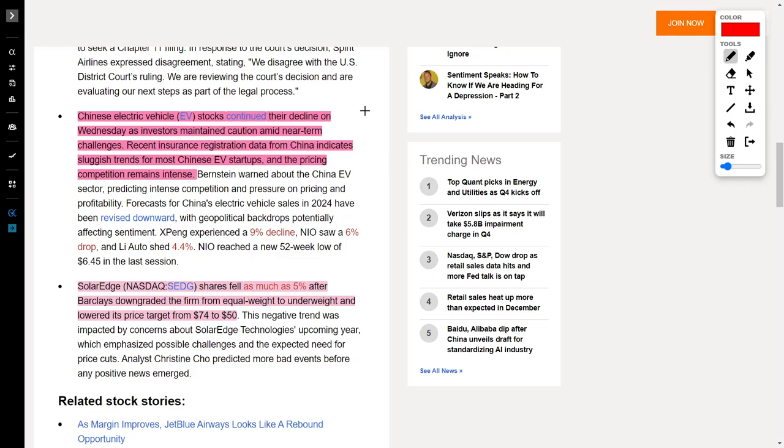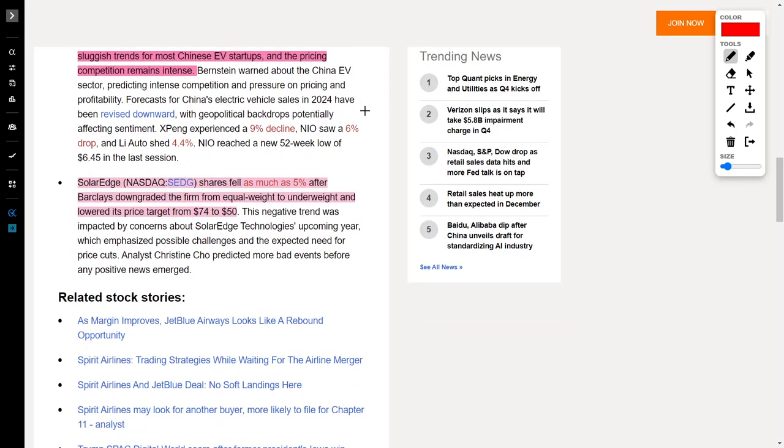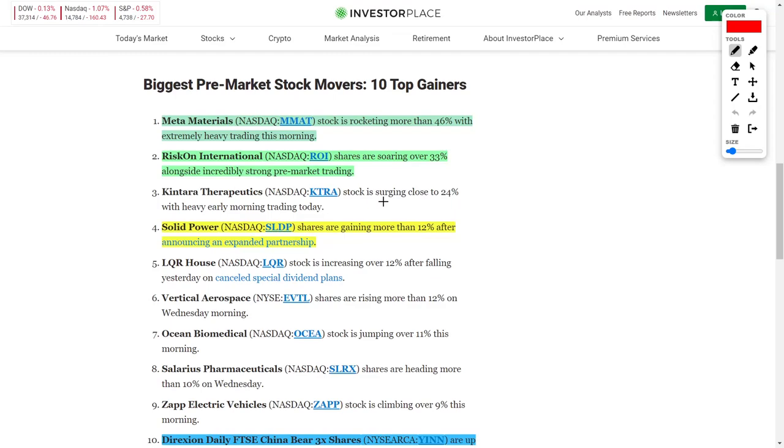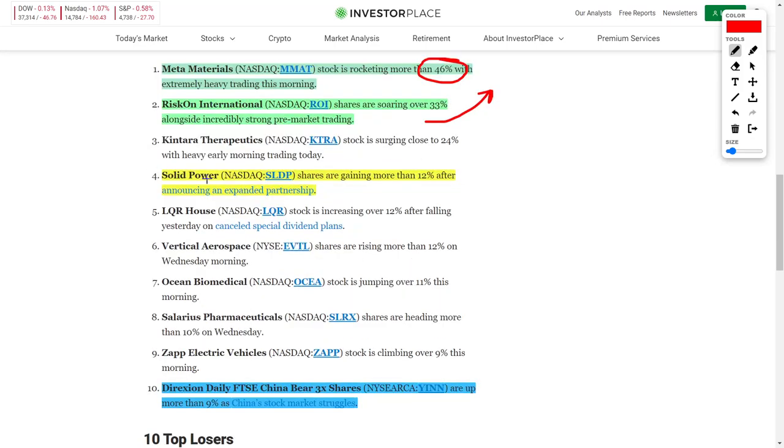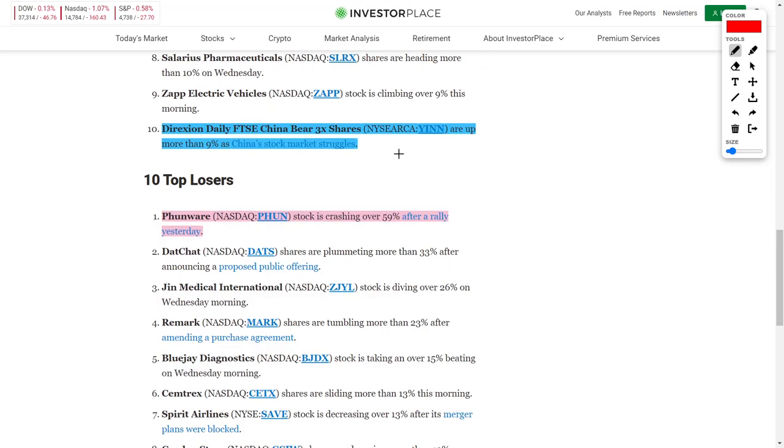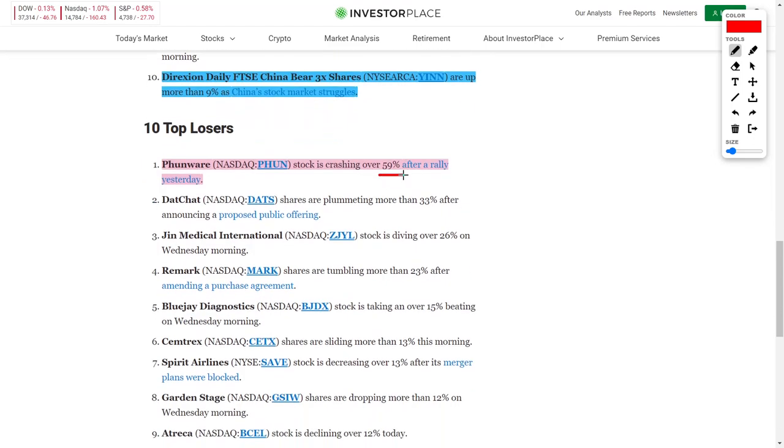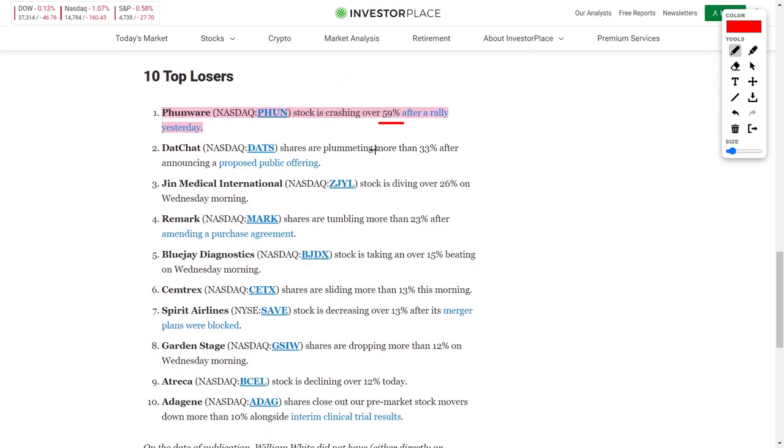We also see SolarEdge, ticker symbol SEDG, and their shares fell by 5% after Barclays downgraded the firm from equal weight to underweight and lowered their price target from $74 down to just $50. But it's not all bad news because we also see companies such as Metamaterials skyrocketing in their share price by 46%. We see Riskon International, ticker symbol ROI, which rose by 33% recently. SolidPower, ticker symbol SLDP, increased their share price by 12% after announcing an expanded partnership.